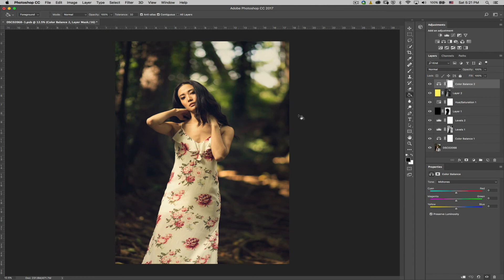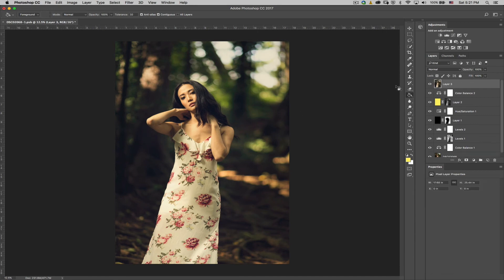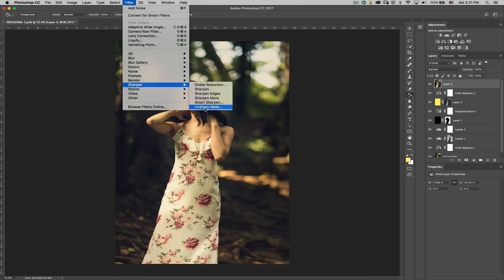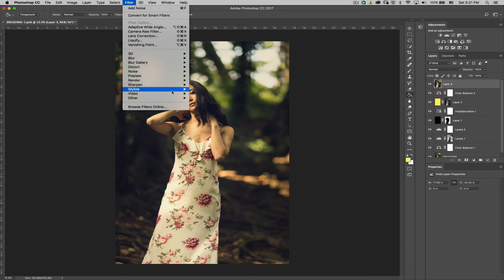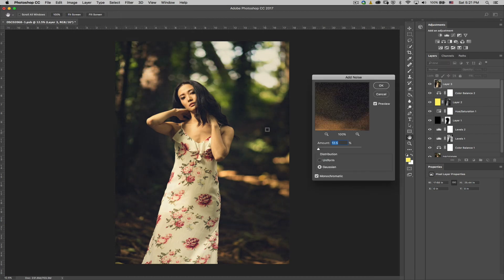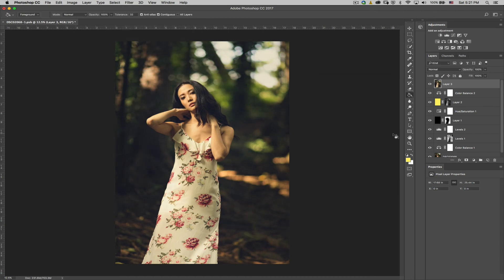So I need to do now is create a stamp visible layer by hitting the shift option command and E. And what that'll do is create a stamp visible layer in which you can add a filter to either sharpen it with the unsharp mask. But because I want this to be more of a film look, what I'm going to do is add some noise and I'm going to go to noise, add noise, just like that. Now I'm going to press okay. And then that's my image.